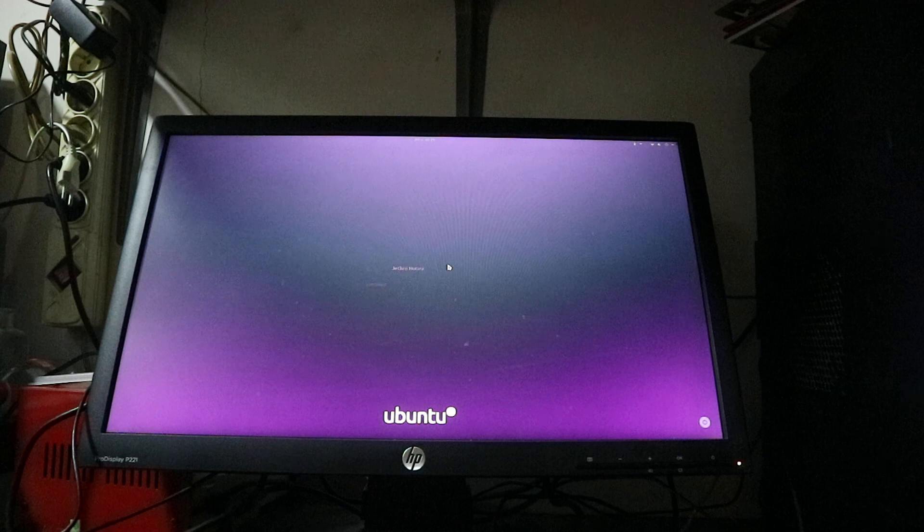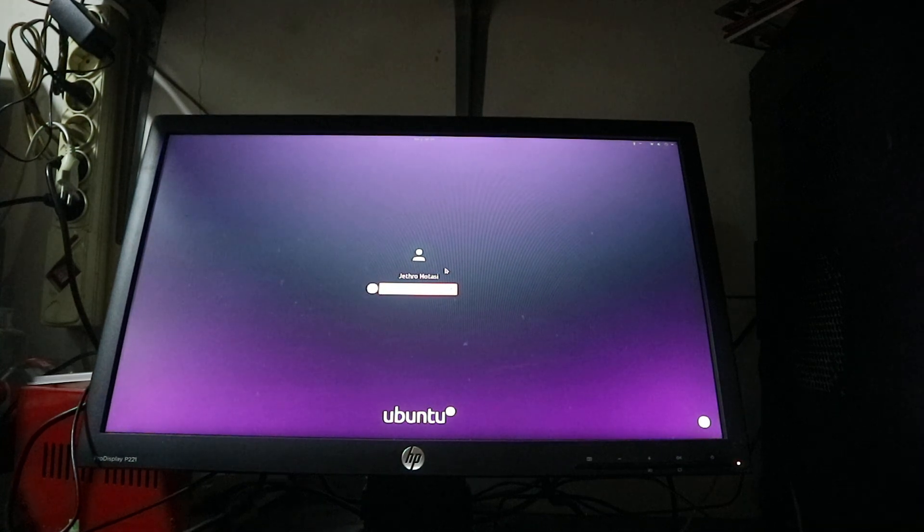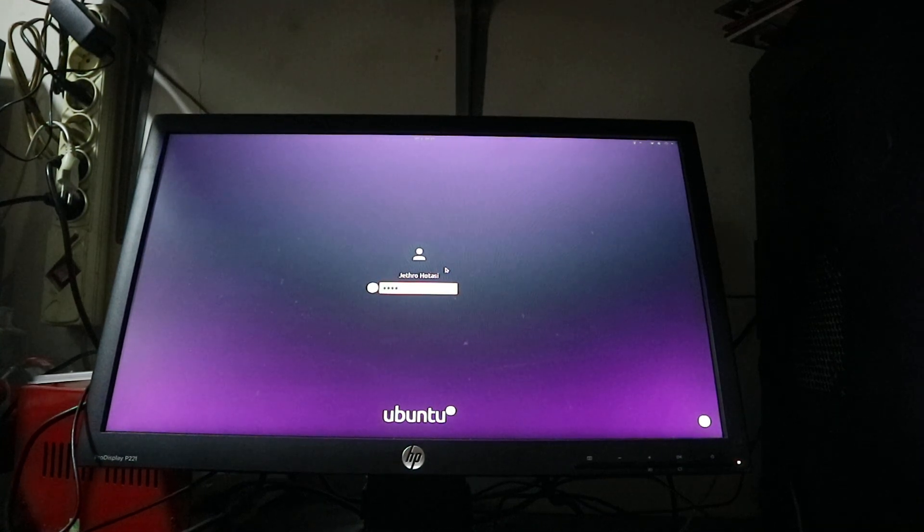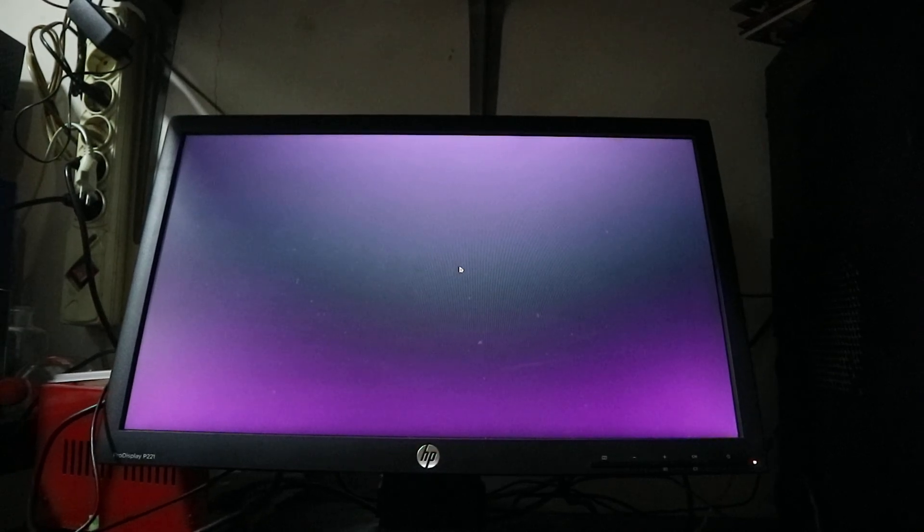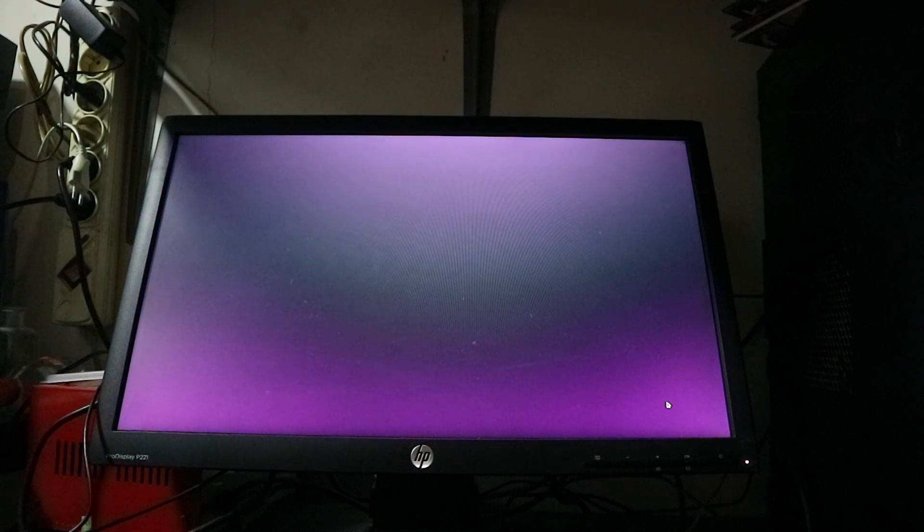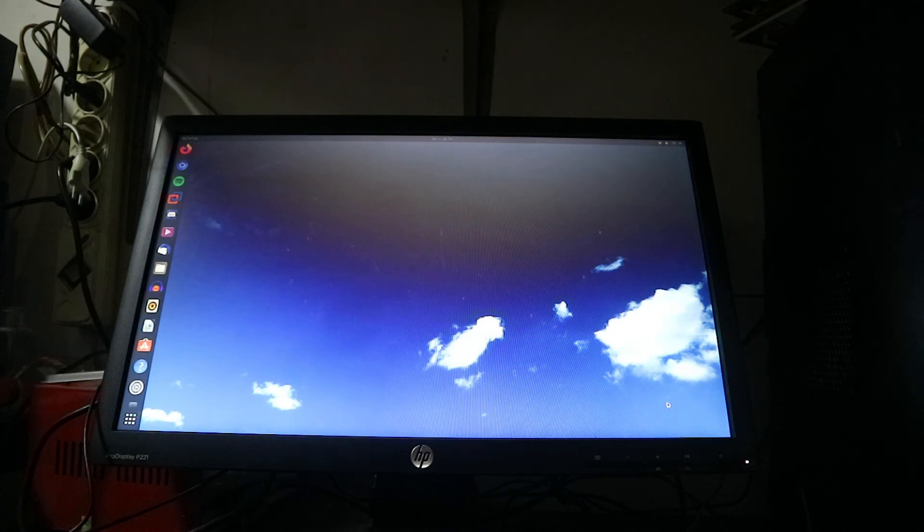So let's log in, let's sign in to this session. Yep, there we go, we're in.